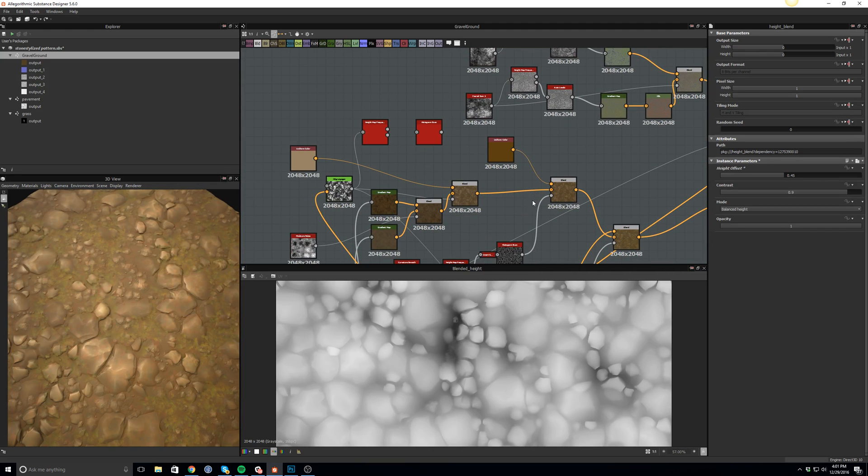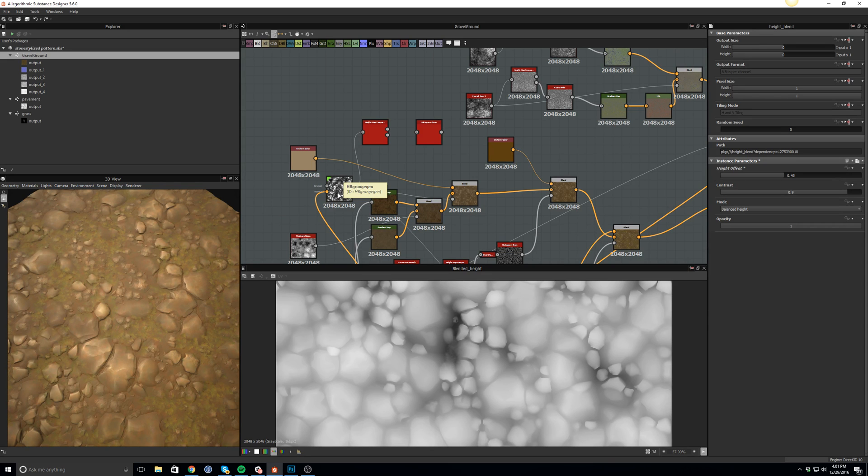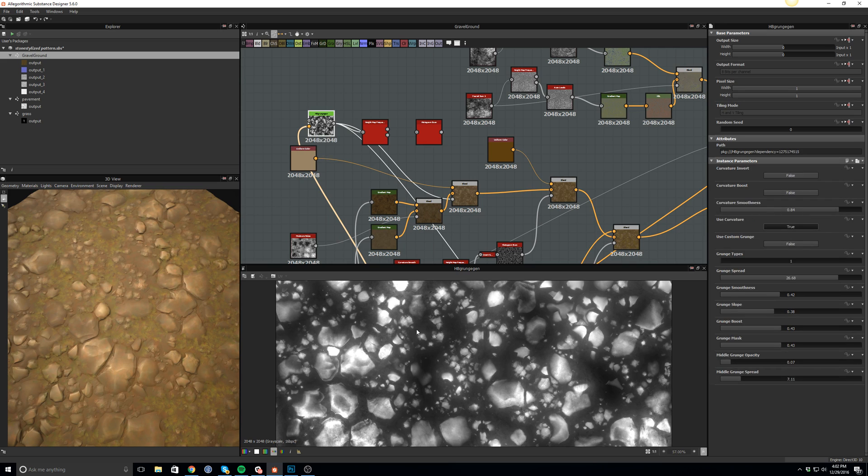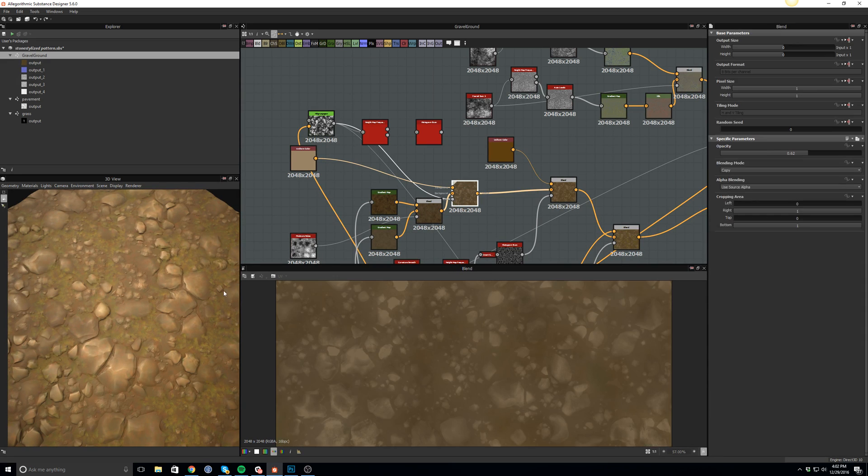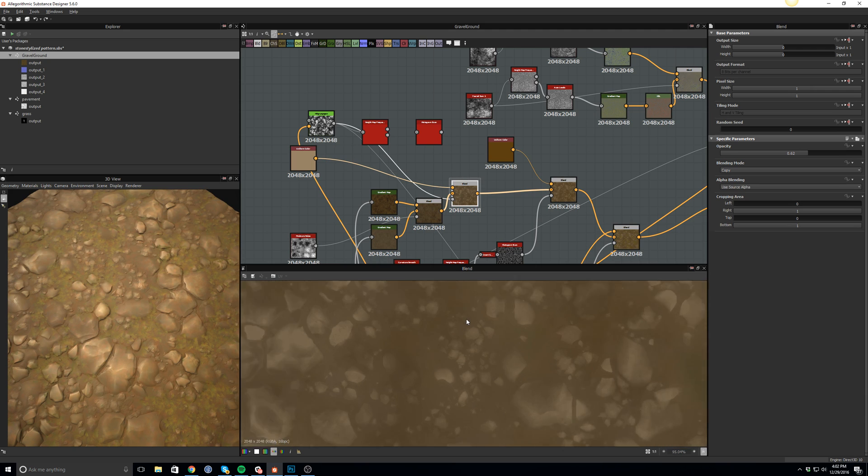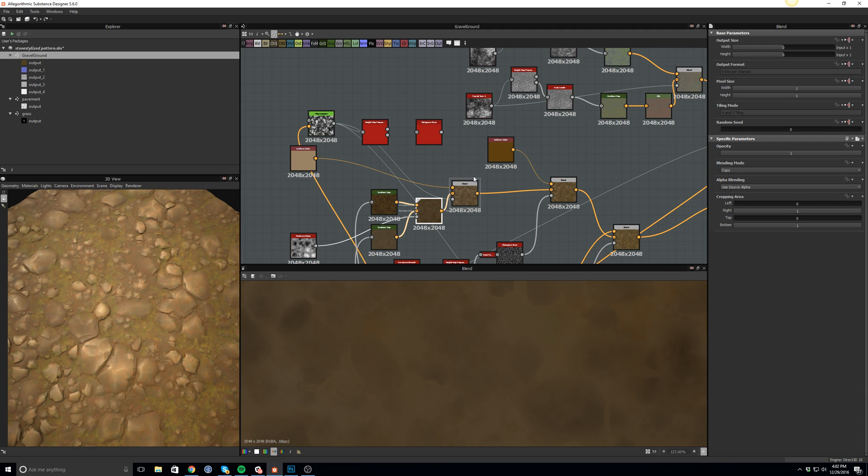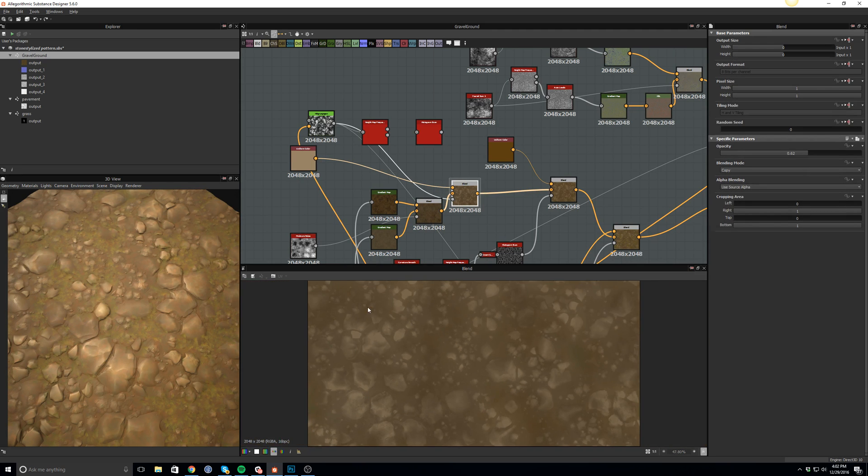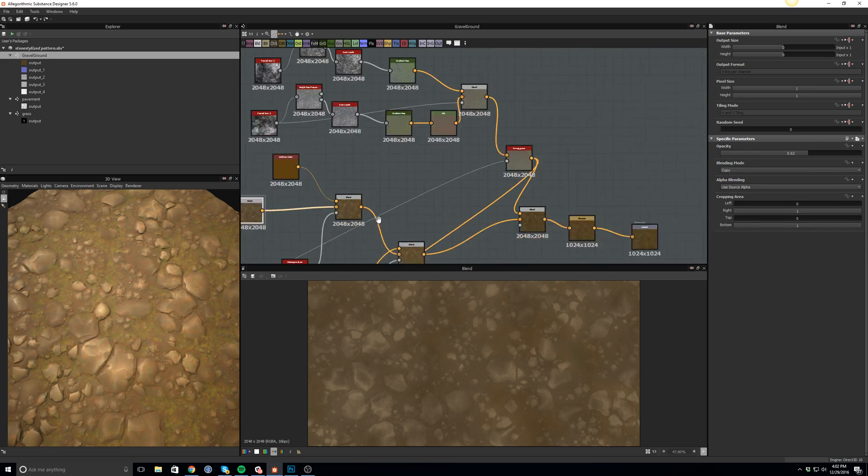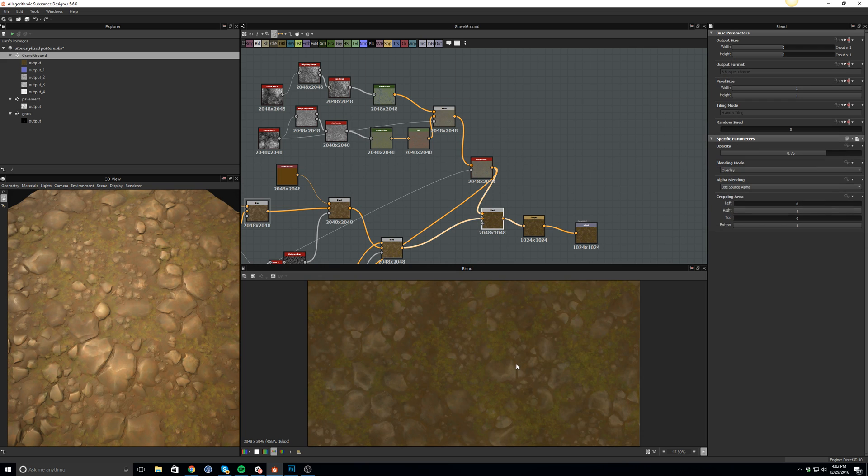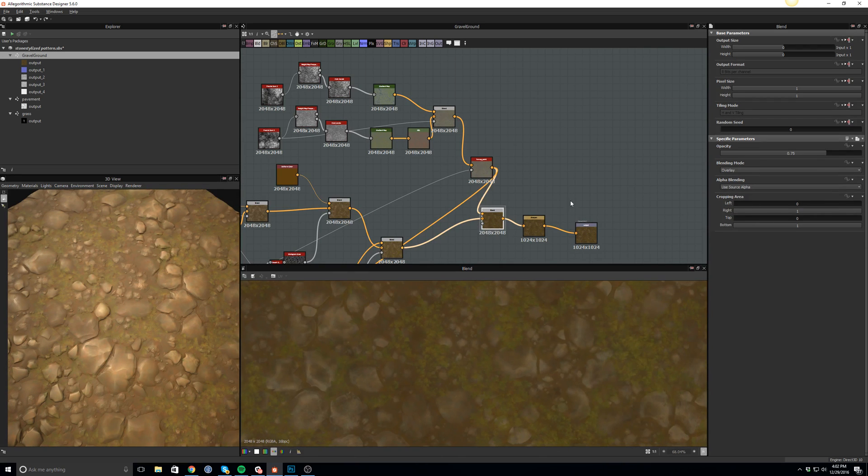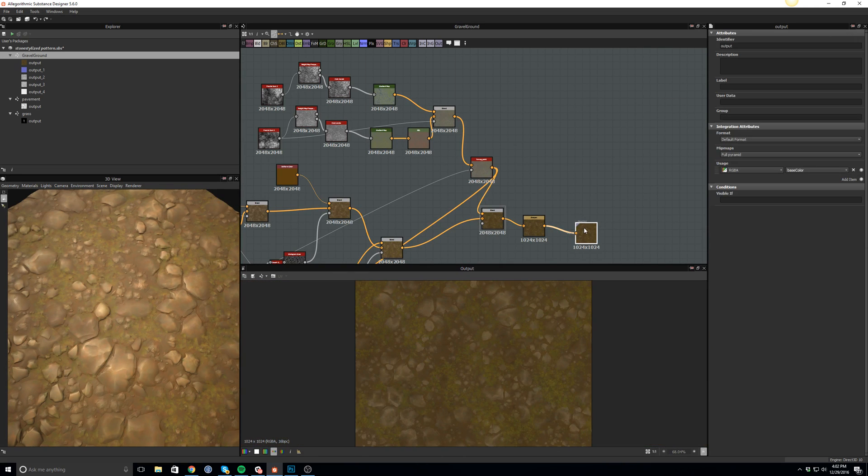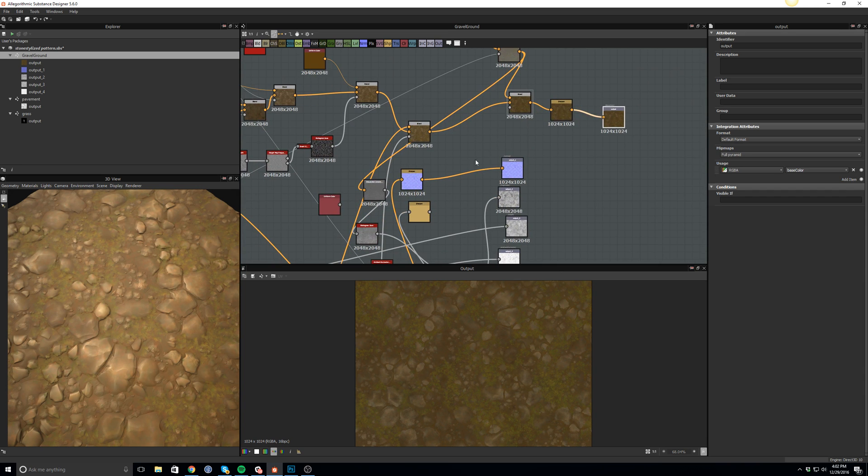And the more and more I study stylized materials in Substance, I create more nodes. So for example, one of these guys that I created, which was a HB grunge, gives me a lot of details. This is the reason why I'm actually in between this node and that node—I create all these colors there on top of the rocks.